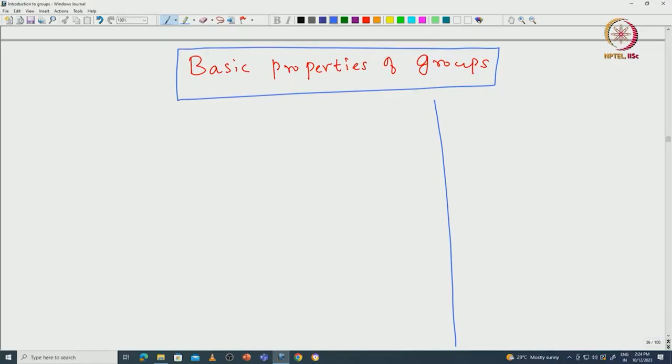Welcome back everyone. In this lecture I will prove some of the basic properties of groups. We were actually seeing some concrete examples of groups and subgroups, but it is also important to learn how to approach group theory abstractly. That is why I would like to prove some of the basic properties of groups in this lecture. Let us start with a group G, which comes with this binary operation star.